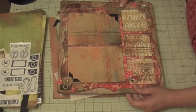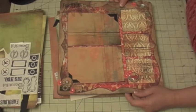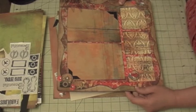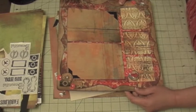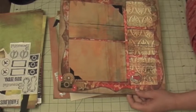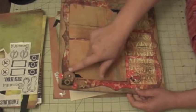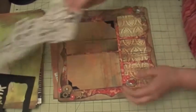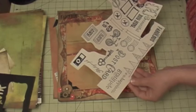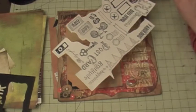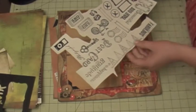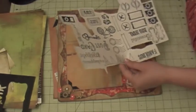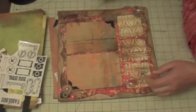These papers are from Basic Grey and they're very old, so that's what I'm using. A lot of embellishments that I'm using here are from my stamps that I use with sticky back transparency, so that's what I used.